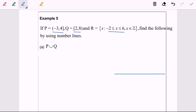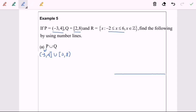Referring to 5a, the question asks for P union Q. P is a half-open interval from negative 3 until 4. Union with Q, which is also a half-open interval from 2 to 8, where 8 is not included. Now I'm going to graph the interval.